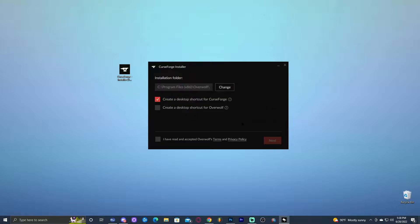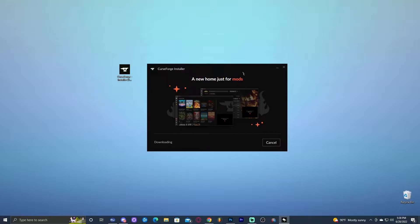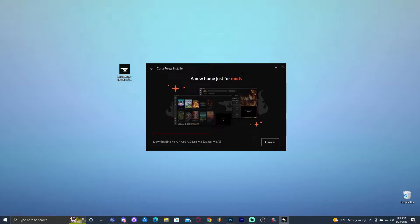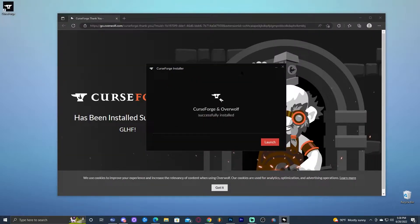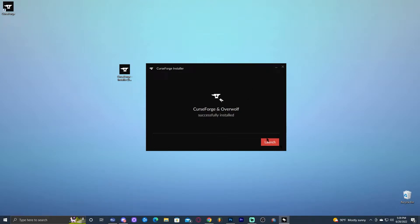Let's wait for this to load. Go ahead and click that you have read and accepted the terms. Click Next again, and Next one more time, and let's just wait for this to finish installing. After around a minute or 30 seconds, a little website will come up in the background — that means CurseForge has installed successfully. You can close out from that website and launch CurseForge either through the installer or through the new icon that was created on the desktop.